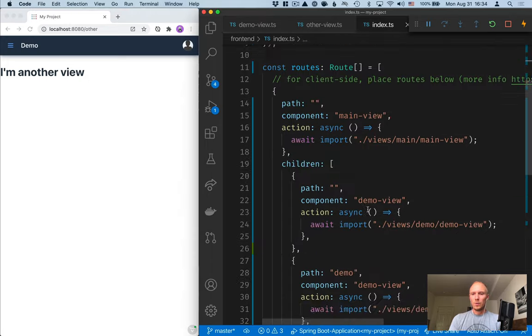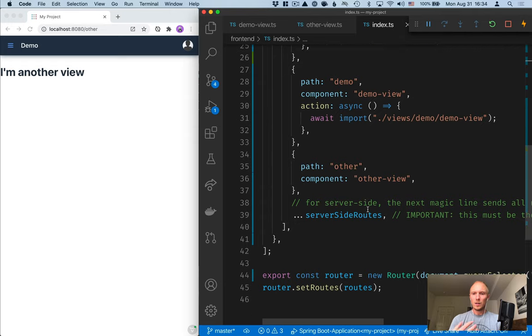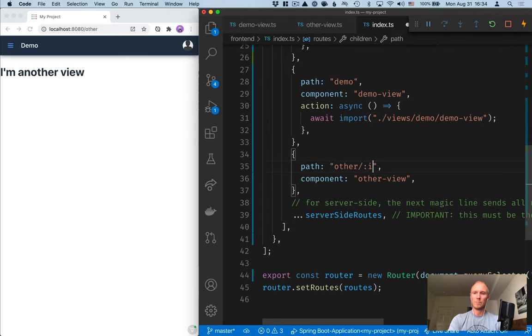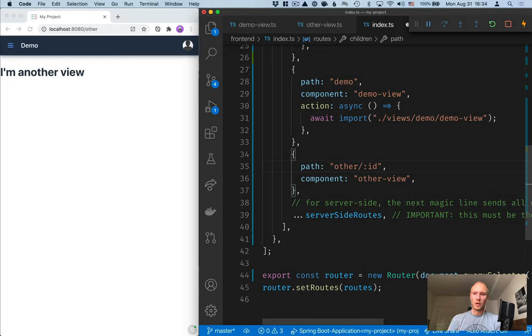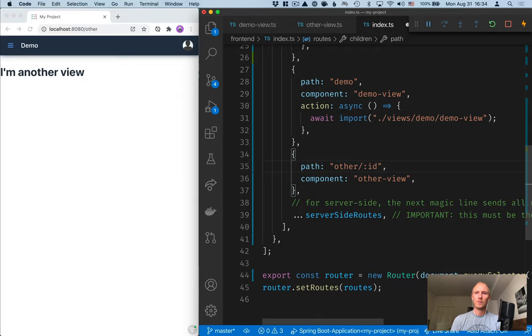Now the router is a lot more powerful than I showed here. You can do a lot of cool things like capture parameters and such. I'll add a link to the router documentation where you can dive deeper into all the different functionalities that we have in the router.